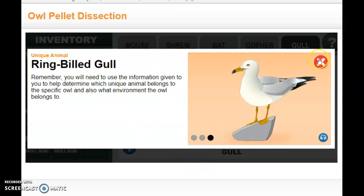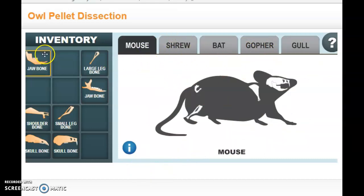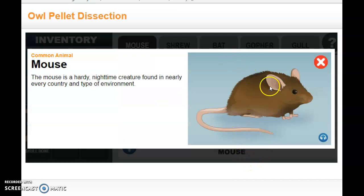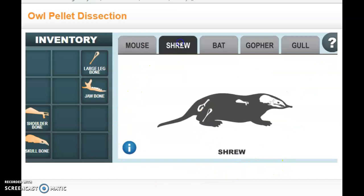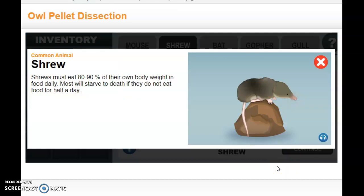Moving on, the mouse is a common one. I can see the jaw bone matches, a small leg bone, and the skull bone matches — it is a mouse. They're everywhere, so that doesn't help too much with location. Checking the shrew, this skull bone does belong, along with a shoulder bone, a large leg bone, and a jaw bone, so the owl did eat a shrew.